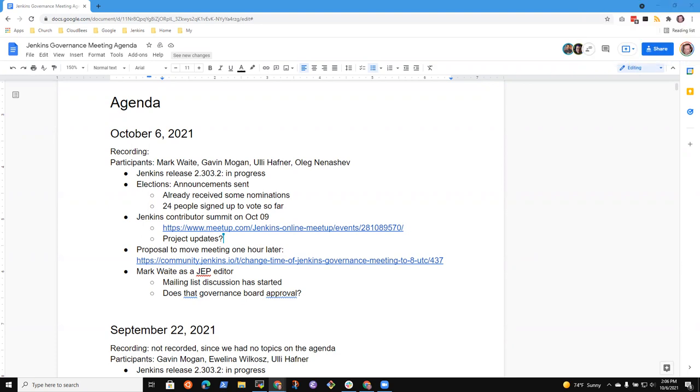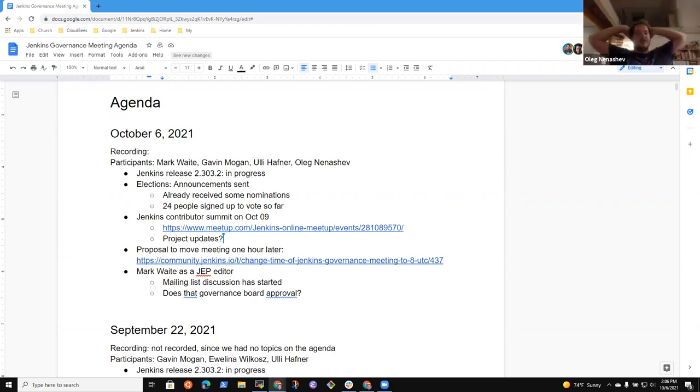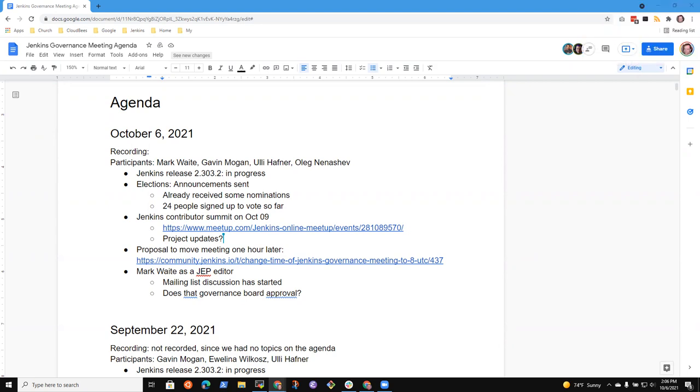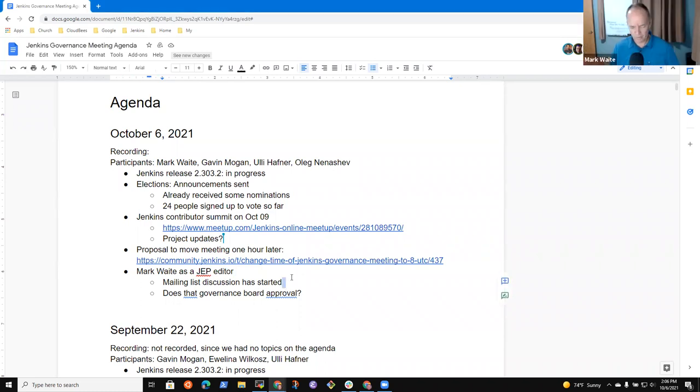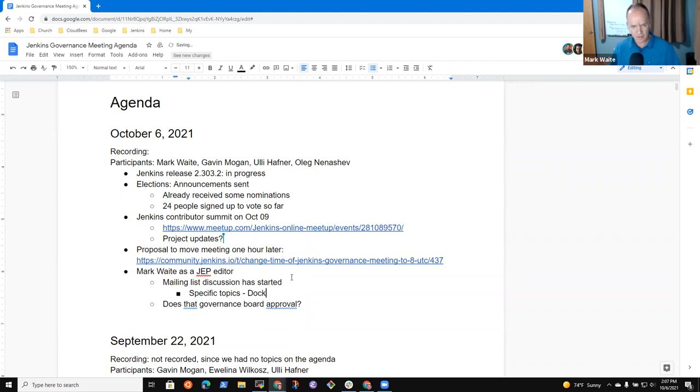Well, Oleg wrote, but I did the blog post for about removing Ruby and Python. Yeah, that was also one. Let me see. It was the one that Tim specifically mentioned to you. I don't know if it was the one. So specific topics, Docker, Ruby, slash slash Python.